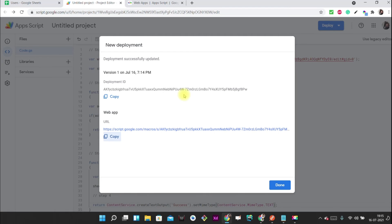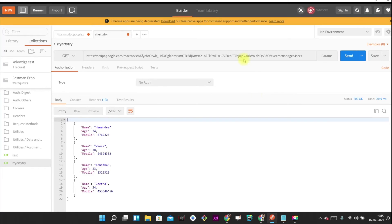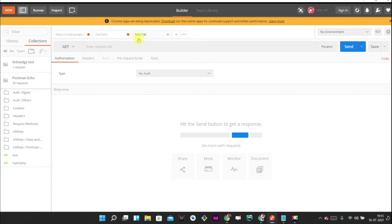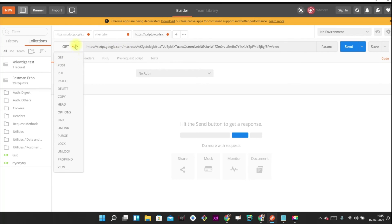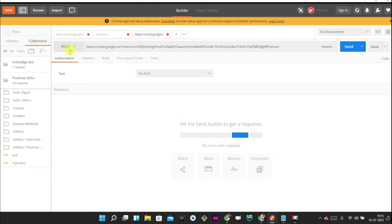Now let's test it in Postman. Postman is a REST client used for API testing. I'm creating a new request, pasting the URL, and remember to change the HTTP request type to POST because we are sending data. The HTTP method must be POST. Now we have to provide the query parameter: action = addUser.